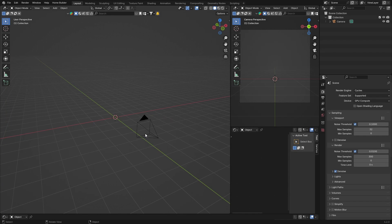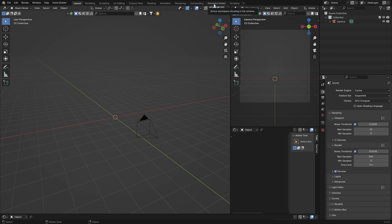Welcome back to the channel. If you want to morph two objects in Blender, it can be a little bit challenging, but I'm going to show you the easiest way using geometry nodes. If you're unfamiliar with geometry nodes, hopefully you'll learn a thing or two — it's pretty powerful in Blender and a pretty cool way to create some awesome things.